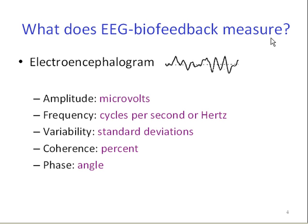What does EEG biofeedback measure? It measures the electroencephalogram, and it divides it into microvolts, frequency, variability, coherence, and phase.